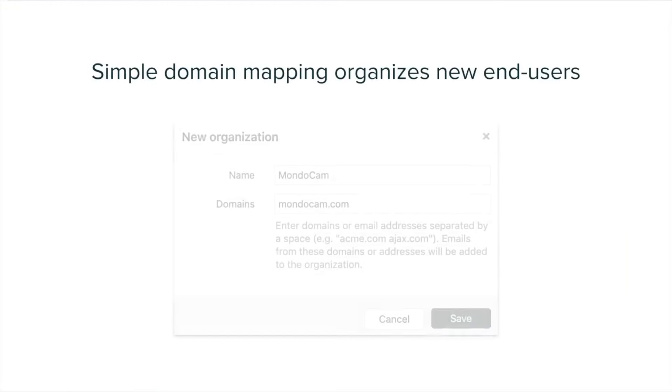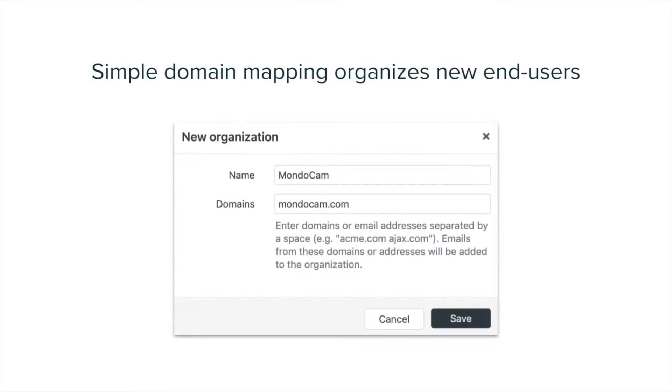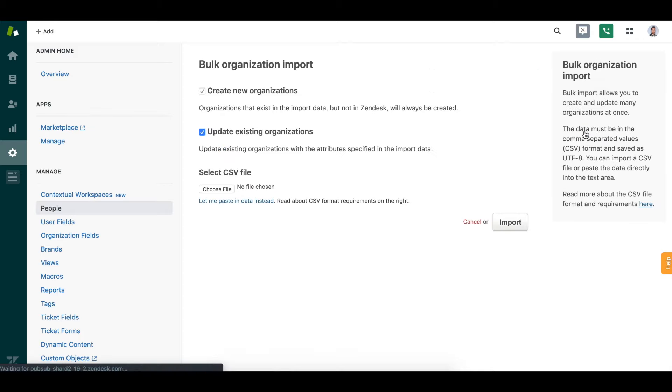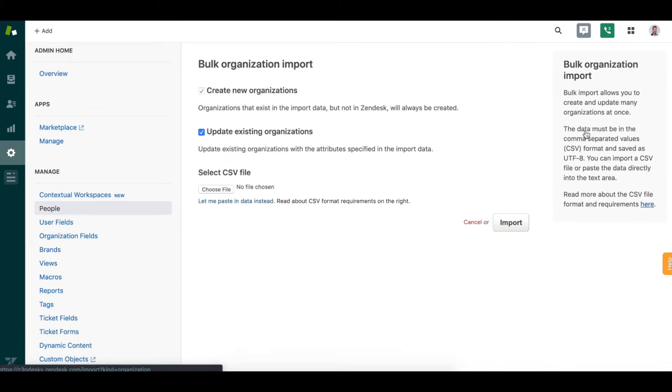You can even enable domain mapping, which will automatically place new end users into the right organization based on the domain in their email address. If you already have a long list of customers or companies that you support, you can bulk upload them into your account with a simple CSV file.